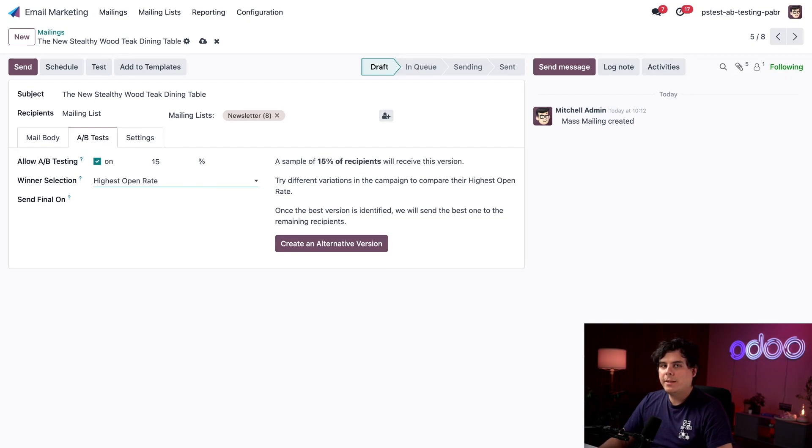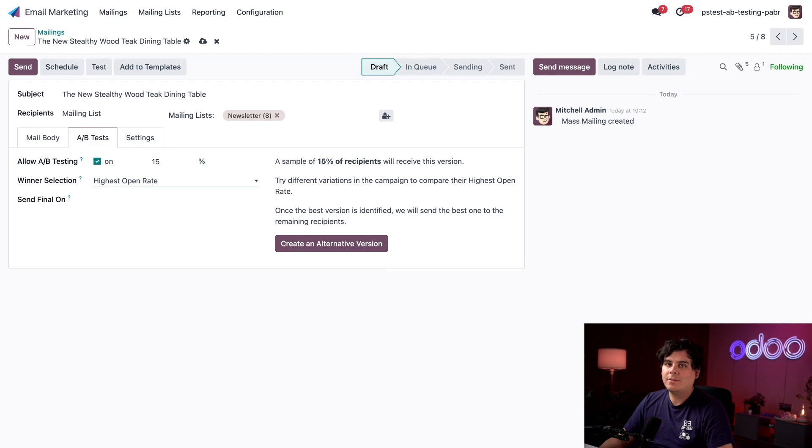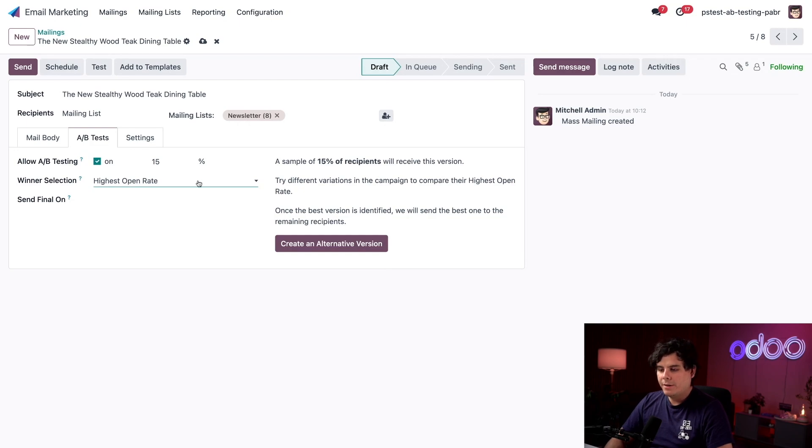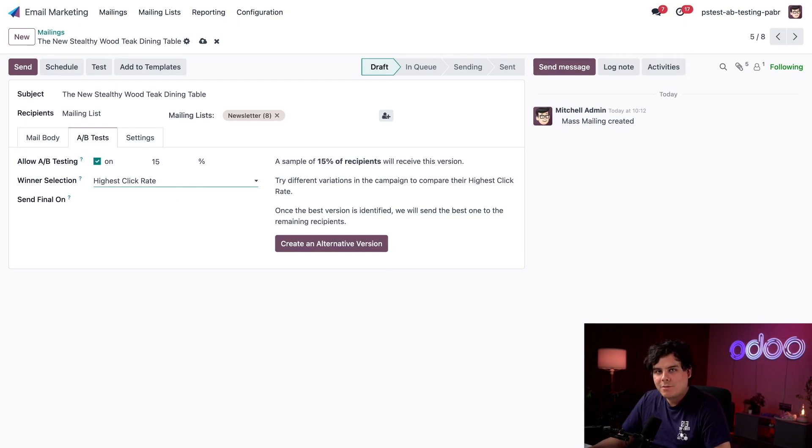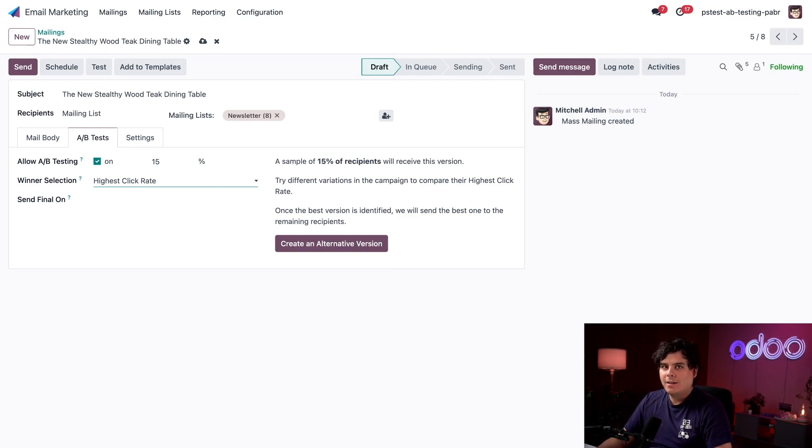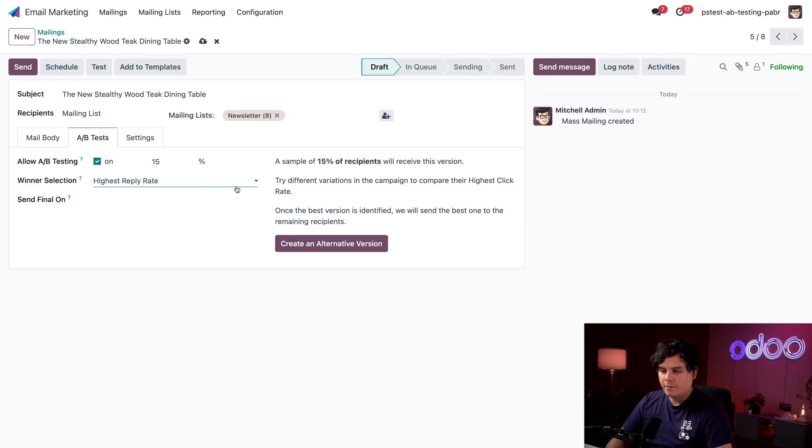This option measures how many of our test emails are opened by recipients. This can be particularly helpful with recurring emails such as newsletters. Whichever version has been opened by the most recipients in the time span we set is the version sent out. Other measures include highest click rate, which measures the amount of recipients who click any links within our email. This might be useful when trying to direct recipients to a particular link, especially during an online sale.